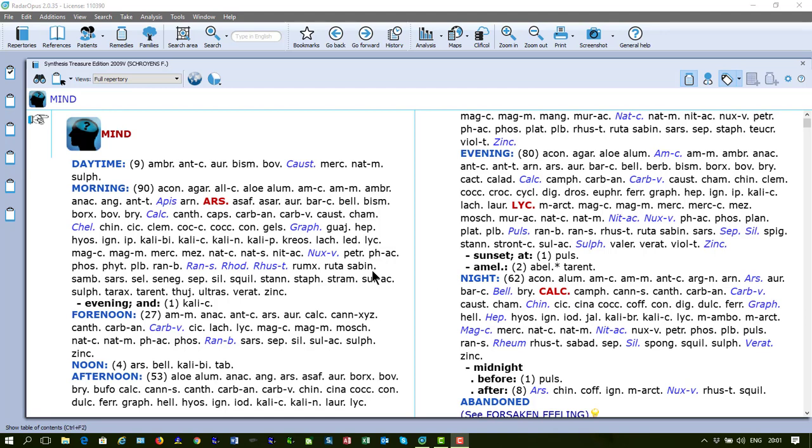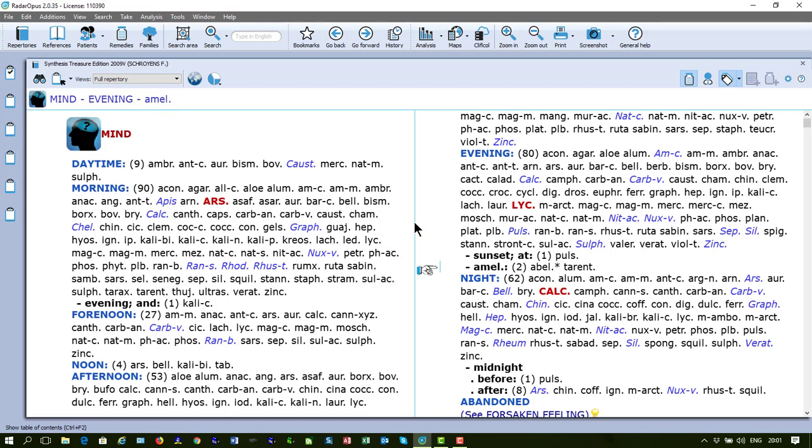Let's say I am in front of a symptom. My hand indicator here is in front of this symptom and I want to copy this symptom text. It is Mind Evening Ameliorate. I want to copy only the symptom text and paste it into Word.